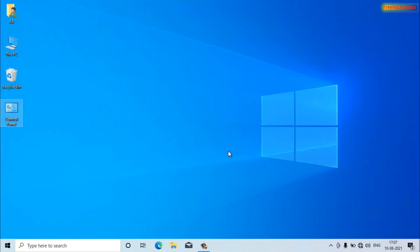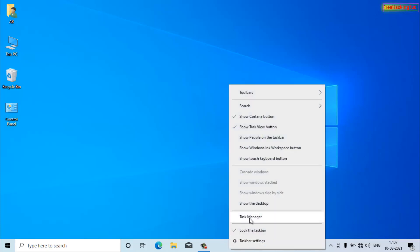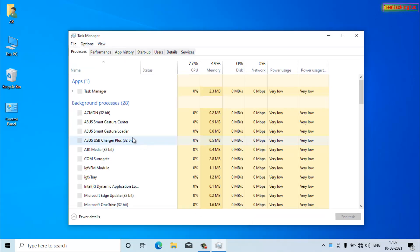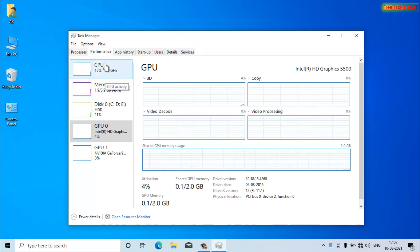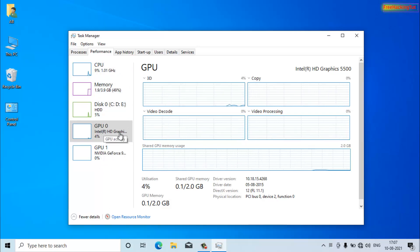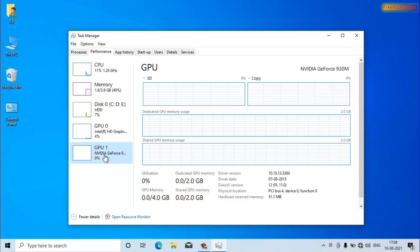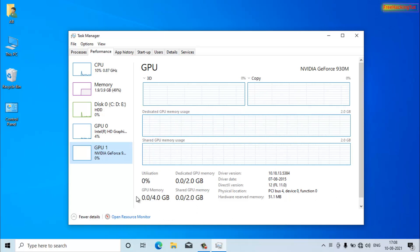If you are using a Windows 10 laptop, you can also check your graphics cards in Task Manager. Right-click on the taskbar, click Task Manager, go to the Performance tab, and you will see GPU details. Here you can see two GPUs: Intel HD Graphics and Nvidia GeForce, along with memory and utilization details.